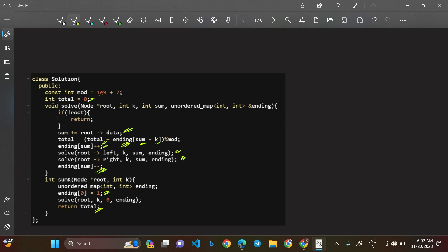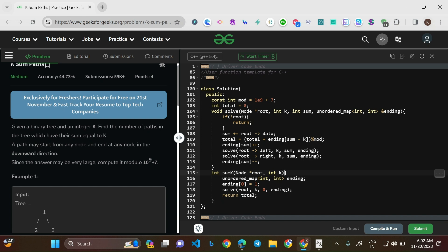We recursively call the helper for left and right children. Once done, we do ending[sum]-- to backtrack, ensuring this node's prefix sum doesn't affect sibling paths. A global variable 'total' accumulates the answer and is returned at the end. The key insight: whatever we apply in a 1D prefix sum array, we apply the same concept on the tree. When at current sum, look for sum minus k — if found, that many paths exist. Please check the code in Java, C++, and Python in the description.